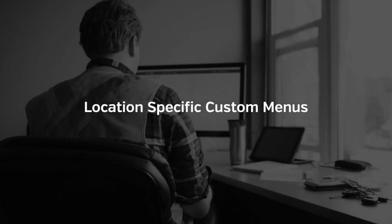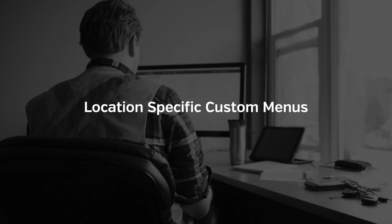In this video, we'll take a look at how you can use location-specific menu editors to organize your forms and resources in each of your location profiles in the SiteDocs app that your workers will be using.